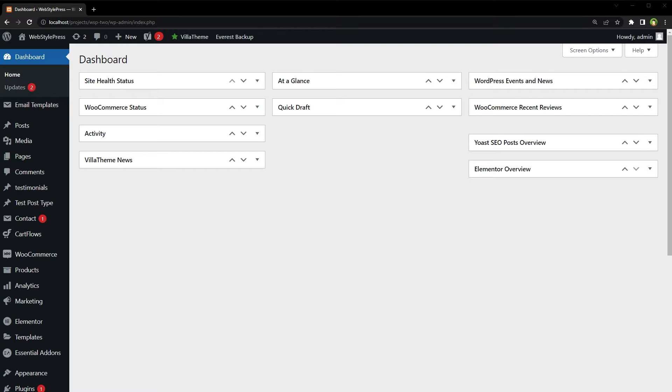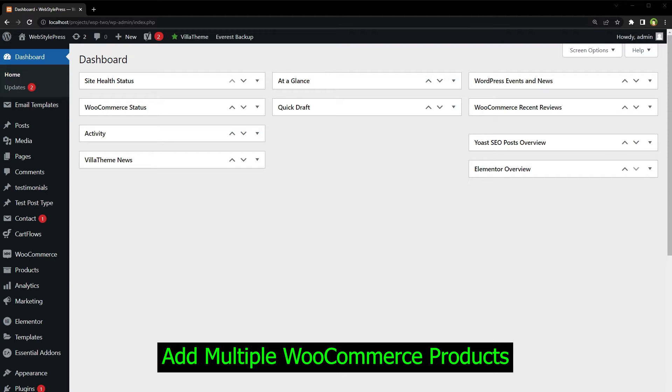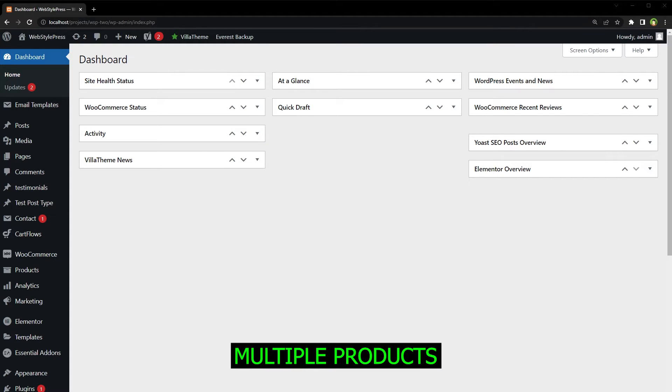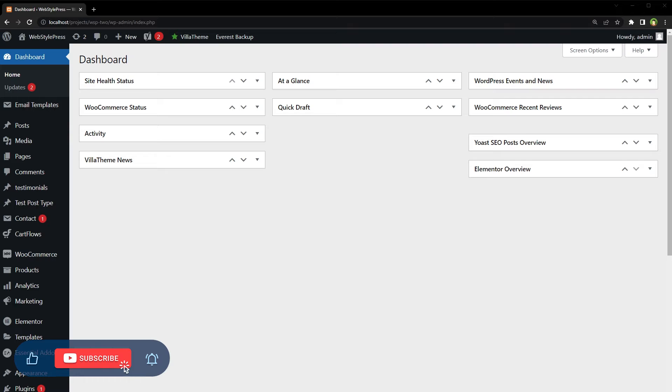Welcome to Web Star Press. Do you want to quickly edit multiple WooCommerce products in one go? Do you want to create multiple products in WooCommerce quickly and easily? View, create, edit, search, and update multiple products from one page easily in WooCommerce. This video will show you how. But before that, give this video a like and subscribe to the channel if you haven't already.